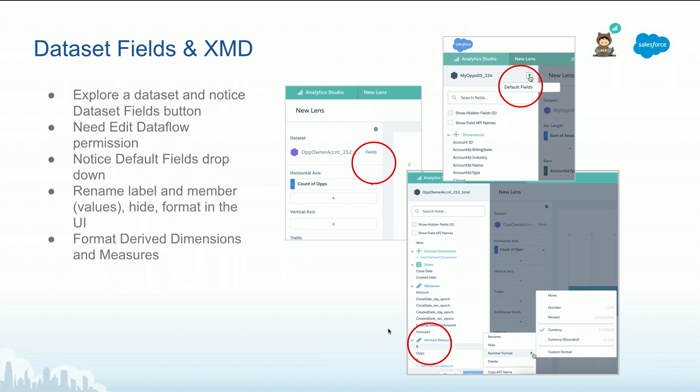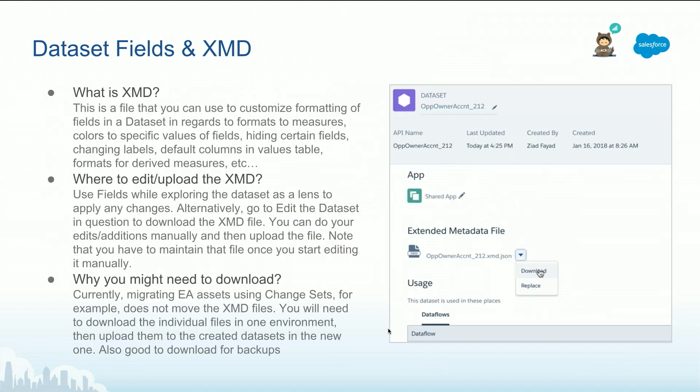Other than that, just keep an eye on this file. This file is important when you are migrating datasets. You can do it automatically through change sets, for example. But this is still needed to download the file and then pick it up in the new one or upload it in the new destination.